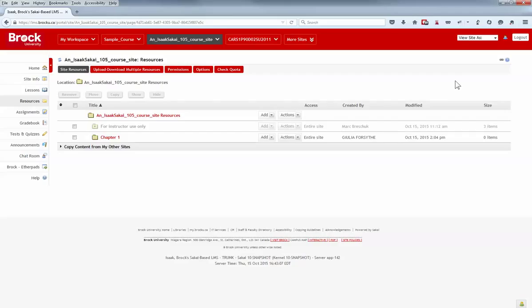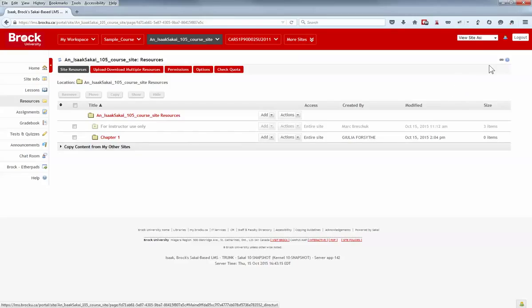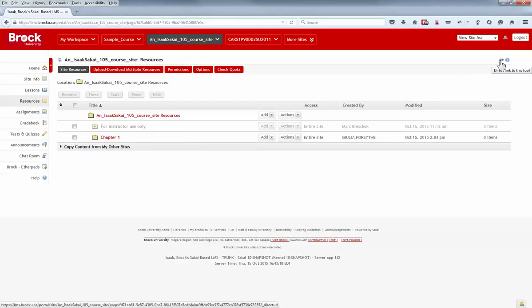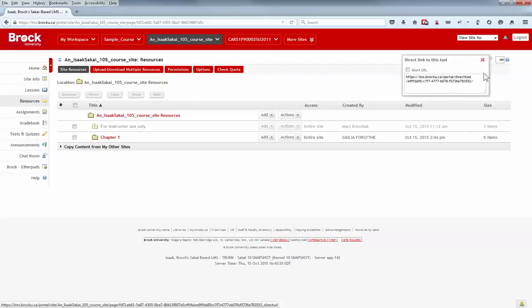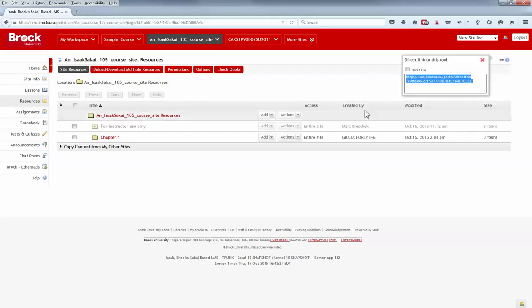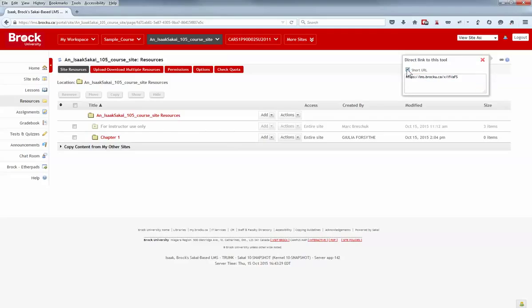However, now it's possible to communicate direct links to tools themselves using emails, announcements, or messages within course sites, by locating the direct link icon in the upper right of the page, and then copying the link that's provided. If you'd like a link that's a little more easily written on the board in front of a class, click the short URL, and then make use of the link provided there.